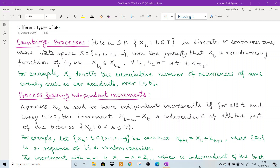First of them is the counting process. As the name suggests, this process will count something. It is a stochastic process and we denote it by X(t) such that t belongs to index set capital T, and it is defined in discrete or continuous time. That means capital T may be a discrete set or it may be a continuous set, and its state space takes whole numbers, that means 0, 1, 2 and so on.